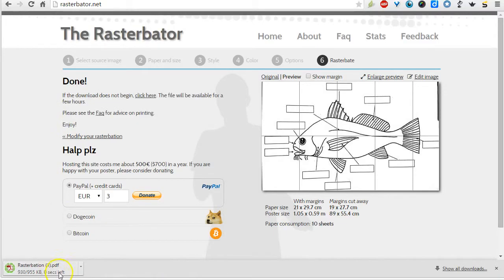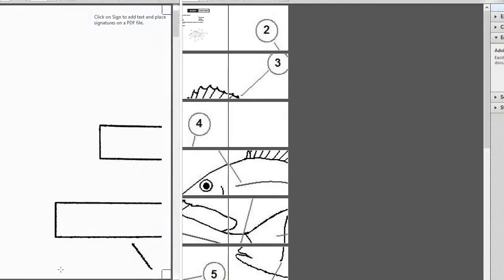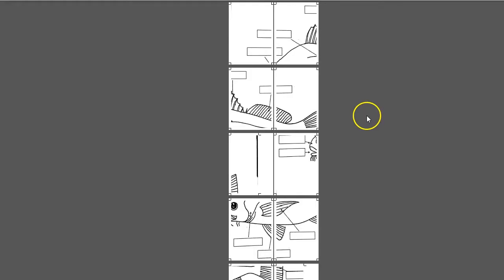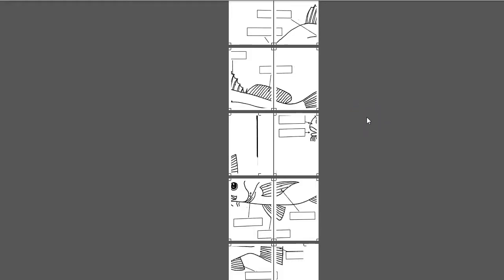And once it's done, it's going to download into a PDF file. And so when you're ready, just click that open. And this is what it's going to look like.